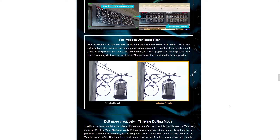De-interlacing technology has improved even more. This is a new program — version 6 — and it has something in it called a high-precision de-interlaced filter. The video is called the best de-interlace program or de-interlacer 2015, because this is brand new. I don't know when this program came out, but it was definitely recently.